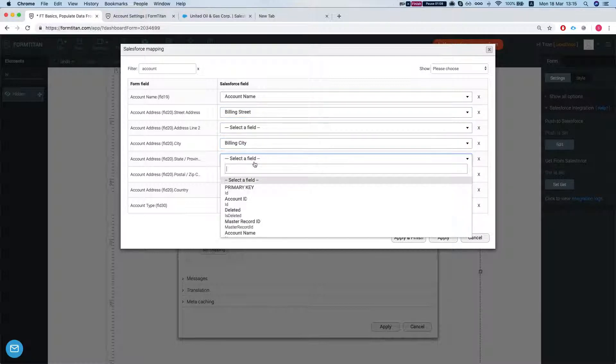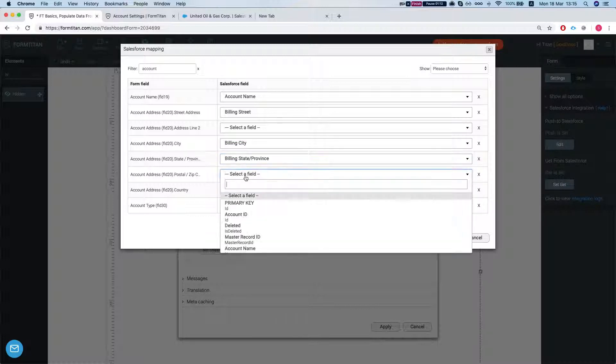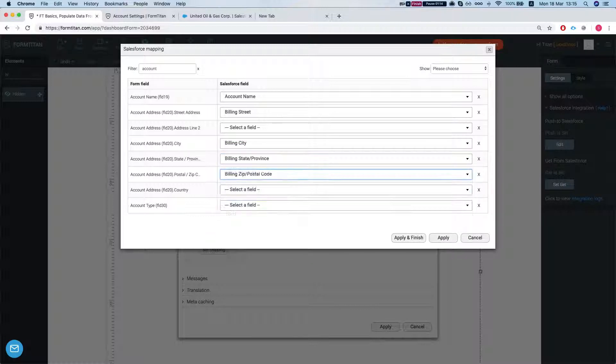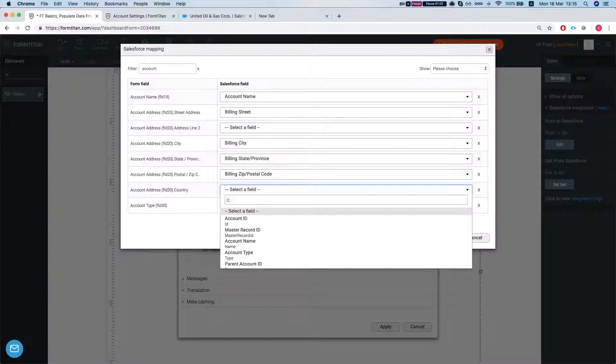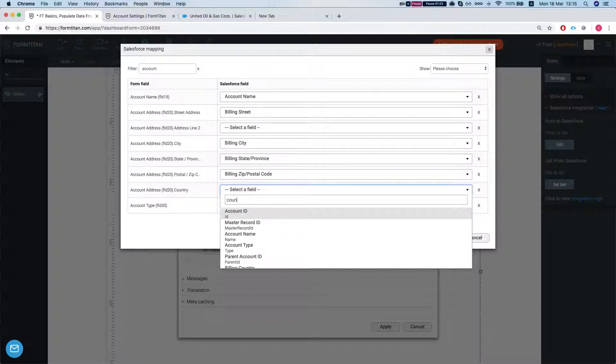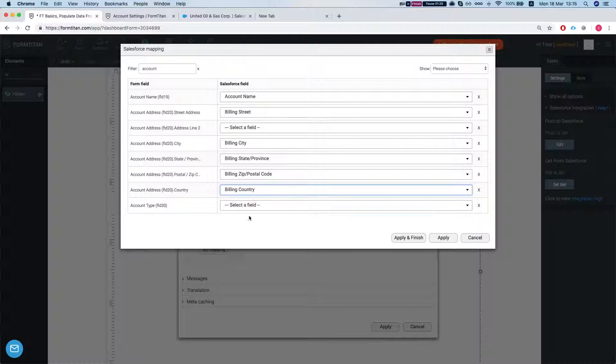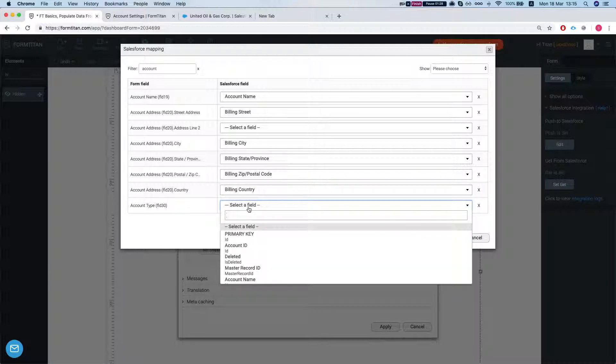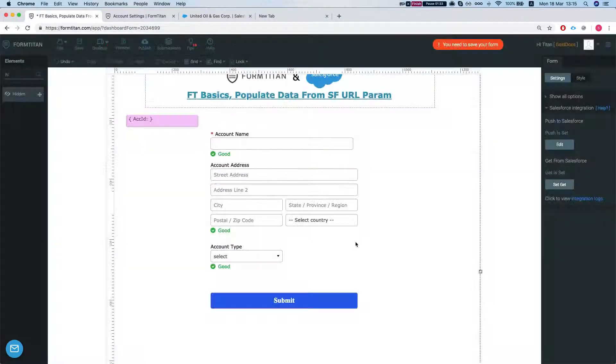State, Postal Code and Country. Billing Country. And the account type map into the type. Let's apply and finish.